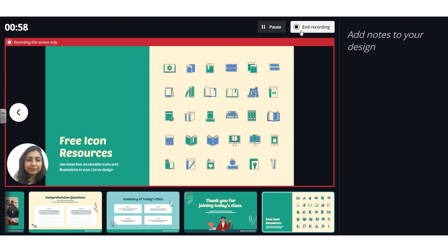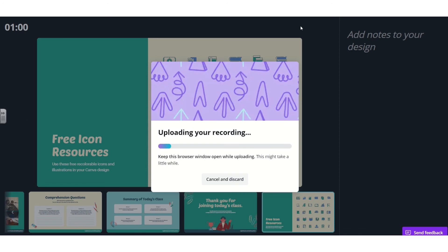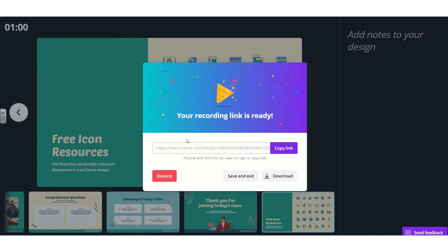This is called the presenter view, where you can see your notes while presenting. After clicking 'End Recording,' your recording uploads to Canva — don't close the window until it's fully uploaded. Once ready, you get a shareable link — anyone with that link can view the video presentation without signing in. You can also save and exit or download the video.